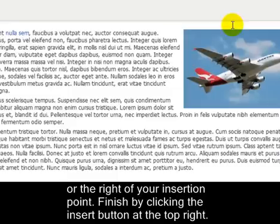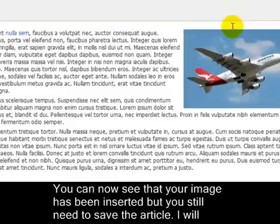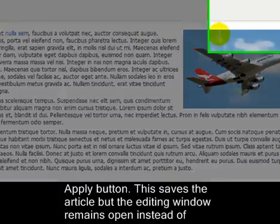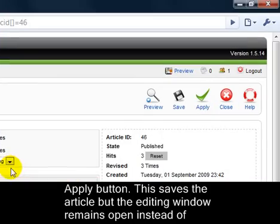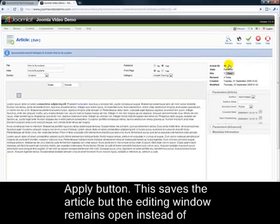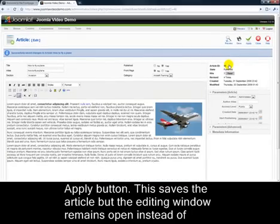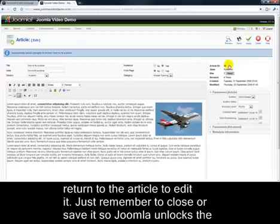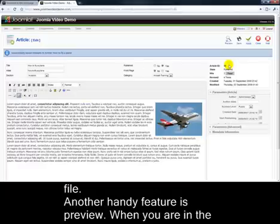You can now see that your image has been inserted, but you still need to save the article. I'll show you a couple of extra features at this point. Instead of clicking Save, click the Apply button. This saves the article, but the editing window remains open instead of returning to the Article Manager. This shortcut saves a bit of time if you need to return to the article to edit it. Just remember to close or save it so Joomla unlocks the file.